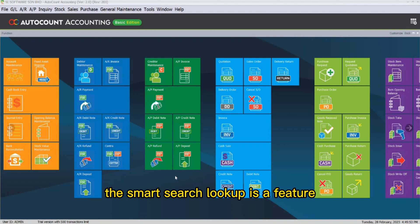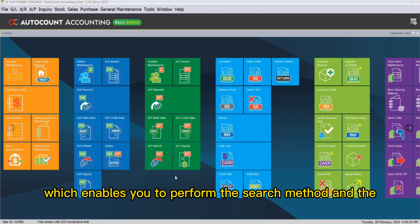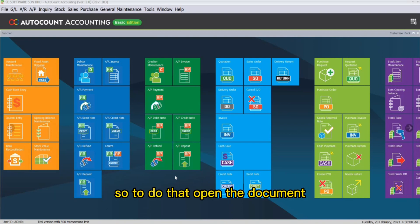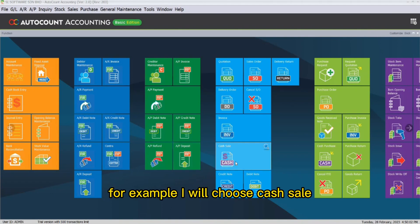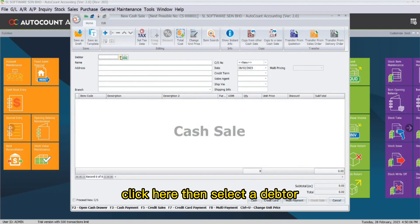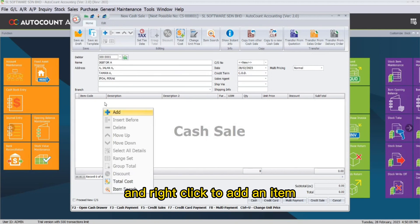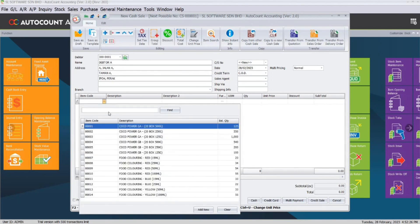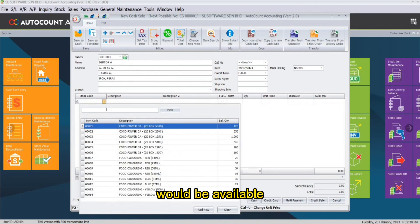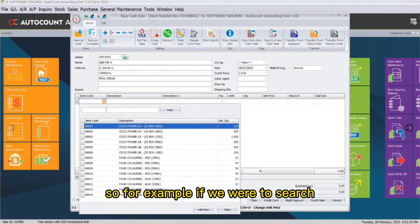The smart search lookup is a feature which enables you to perform the search method in a document easily. To do that, open a document, for example I will choose cash sale, click here, then select adapter and right click to add an item. So here is where the smart search lookup feature would be available.